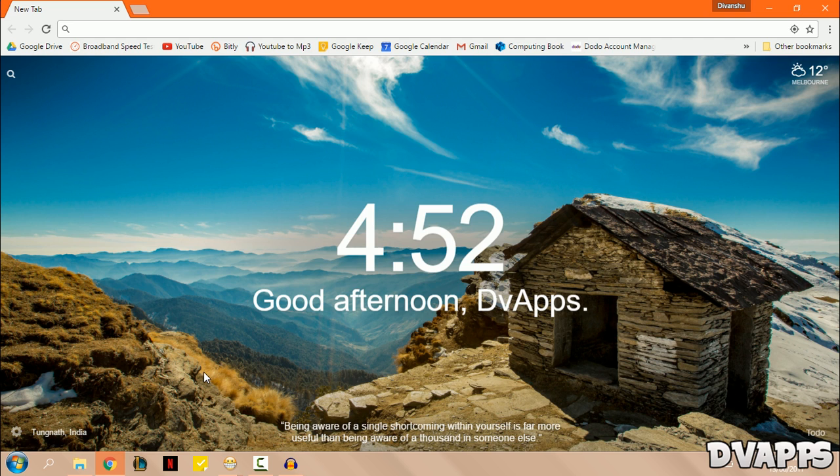What's up guys, DVApps here. Today I'll be showing you guys how to get the Windows 7 start menu in Windows 10. It's really simple to do and it looks exactly like the Windows 7 start menu.